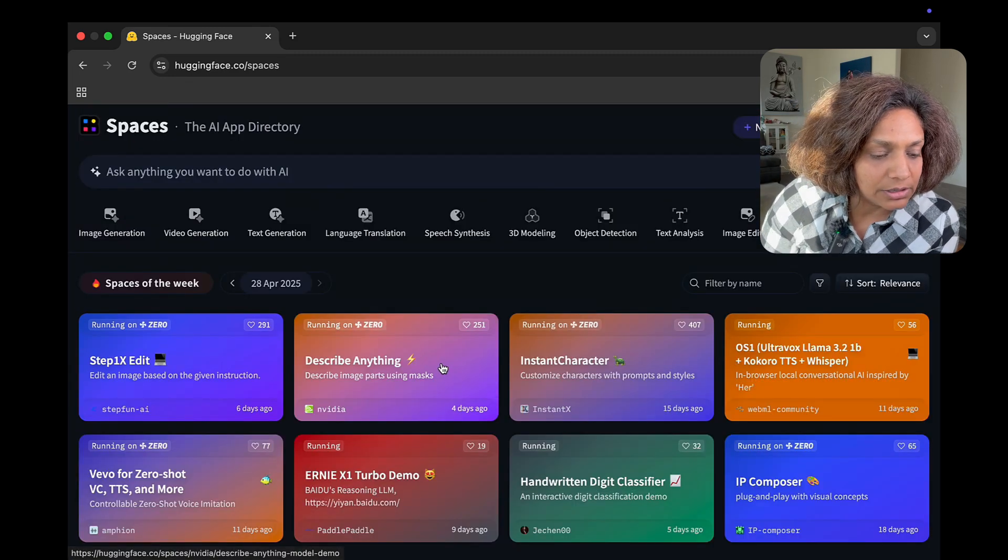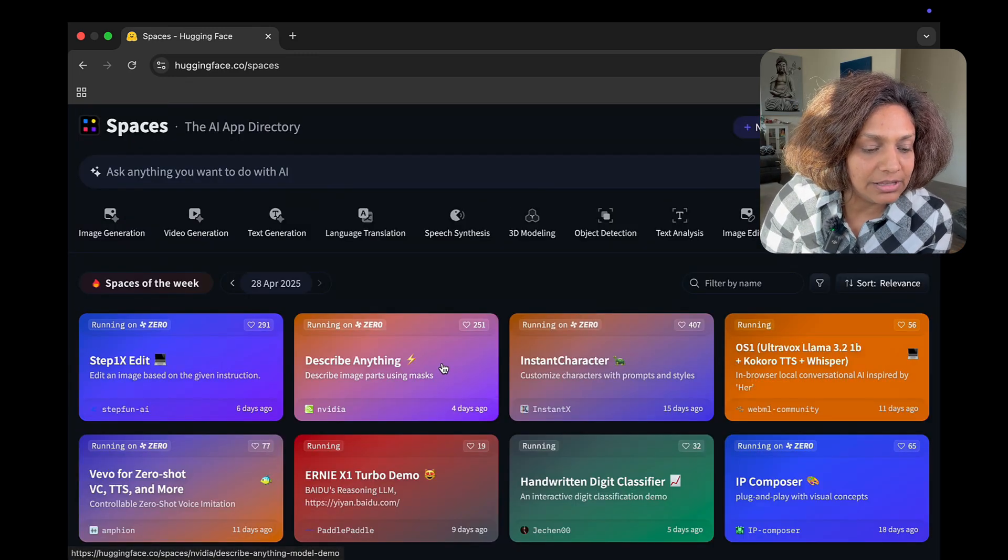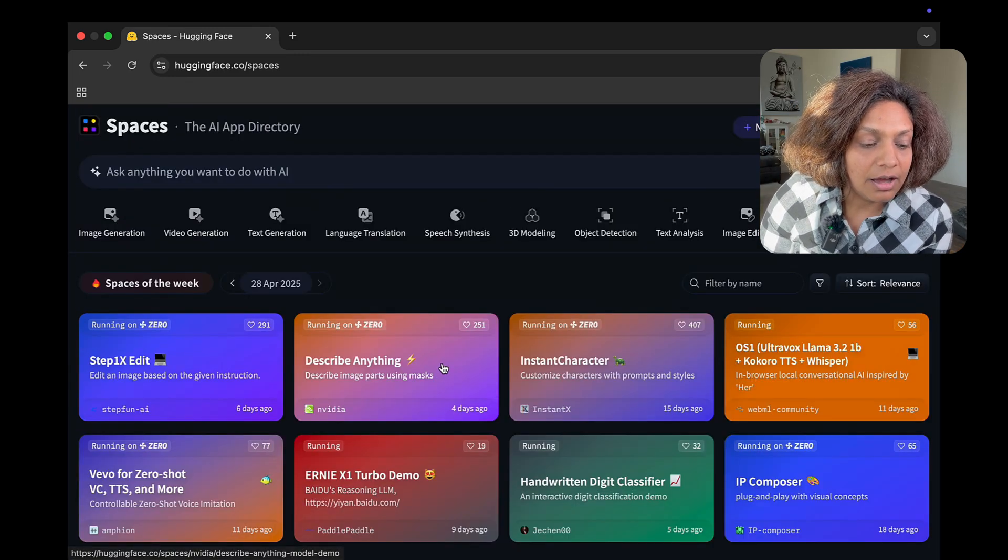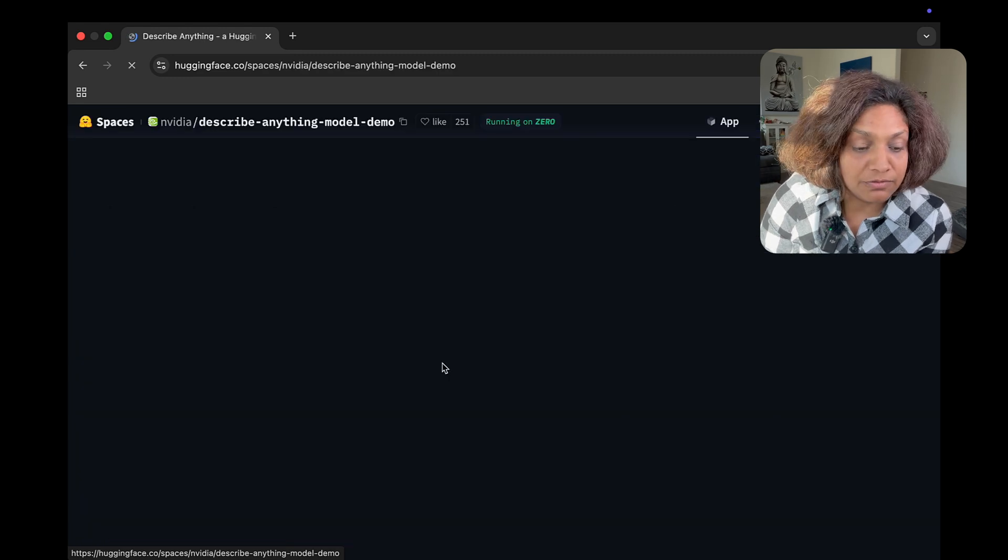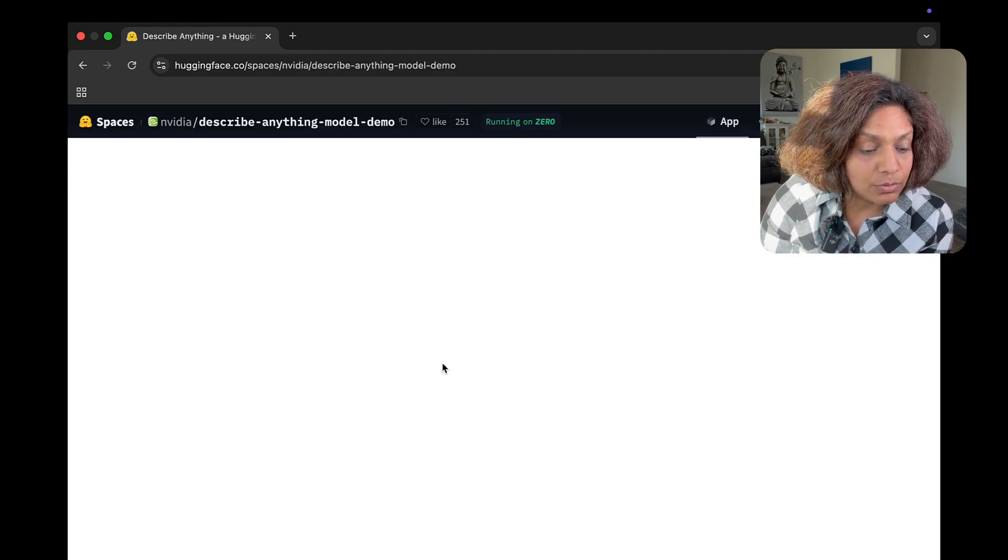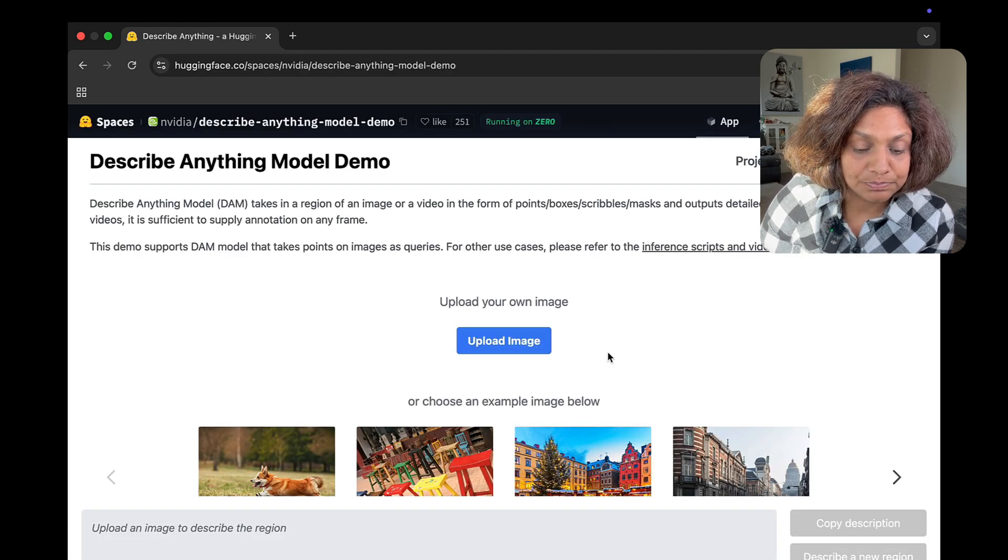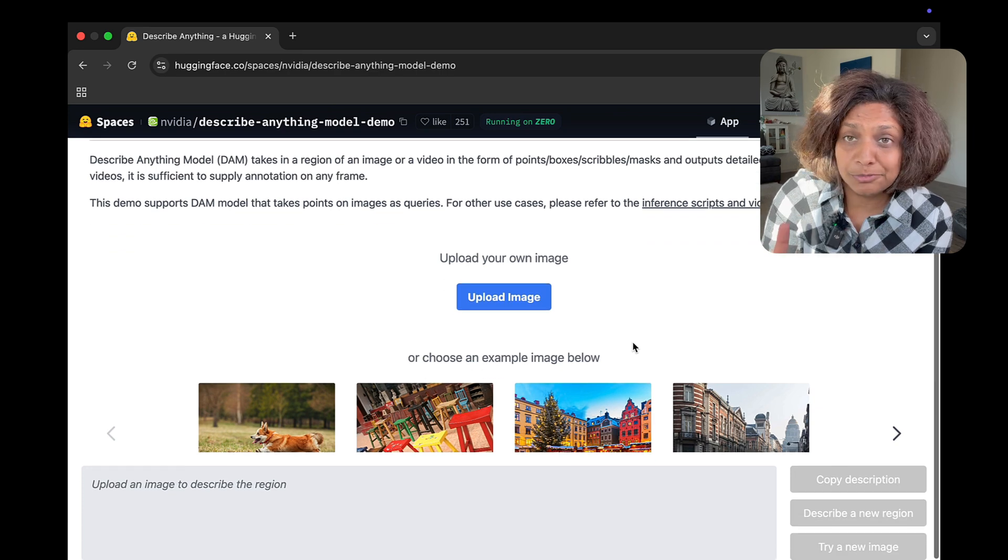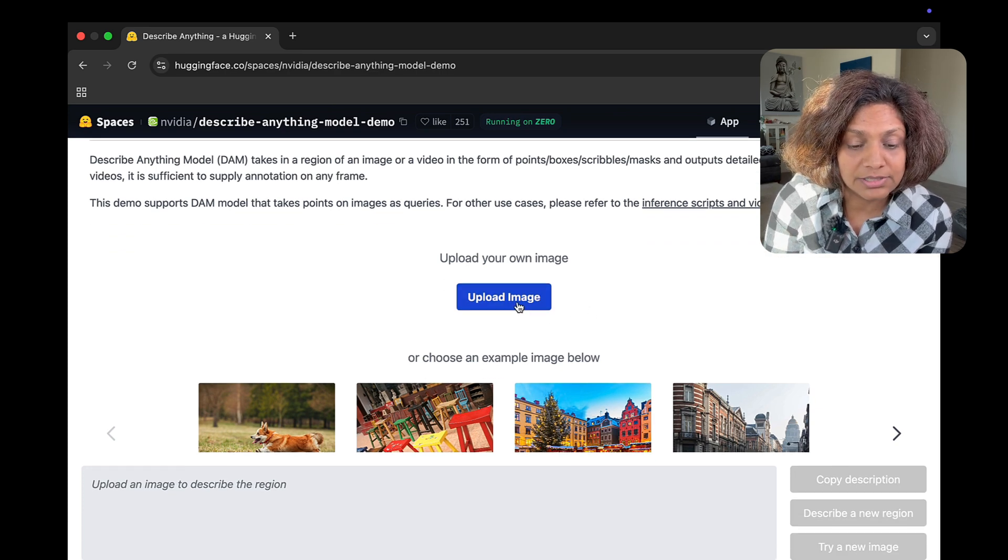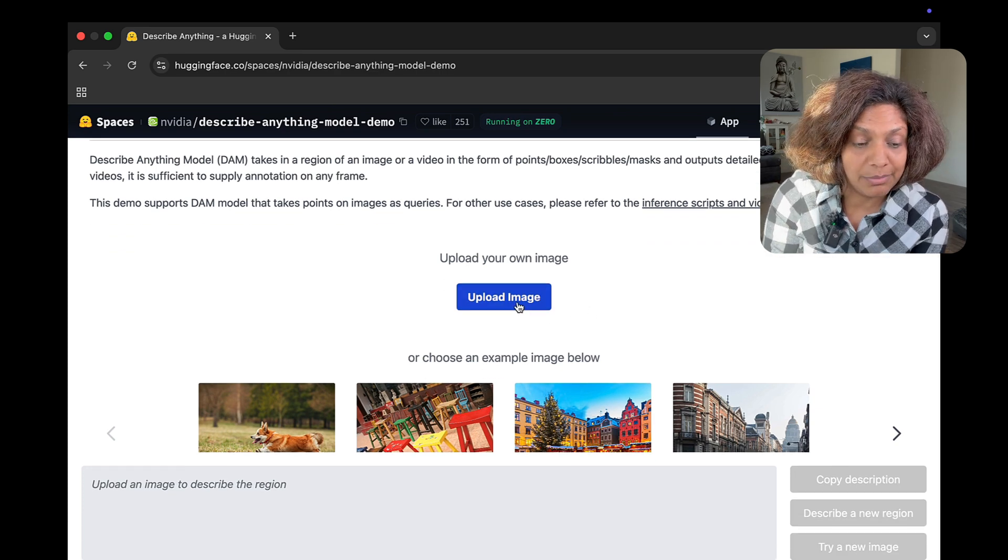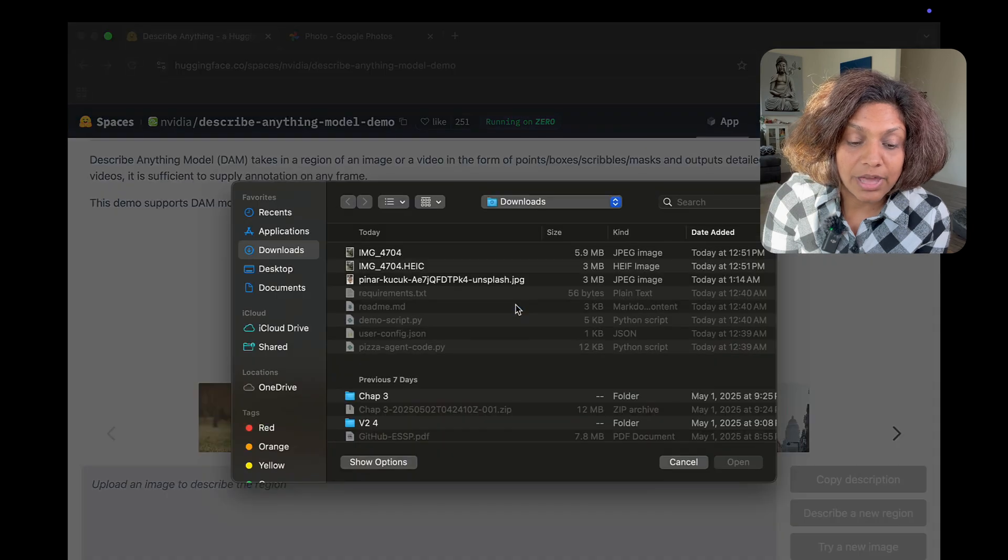I clicked on one here, which is called Describe Anything, created by NVIDIA. And when you go into that model, again, right in the browser, I'm not doing anything else. I can upload an image. And once I do that, I can type my description.